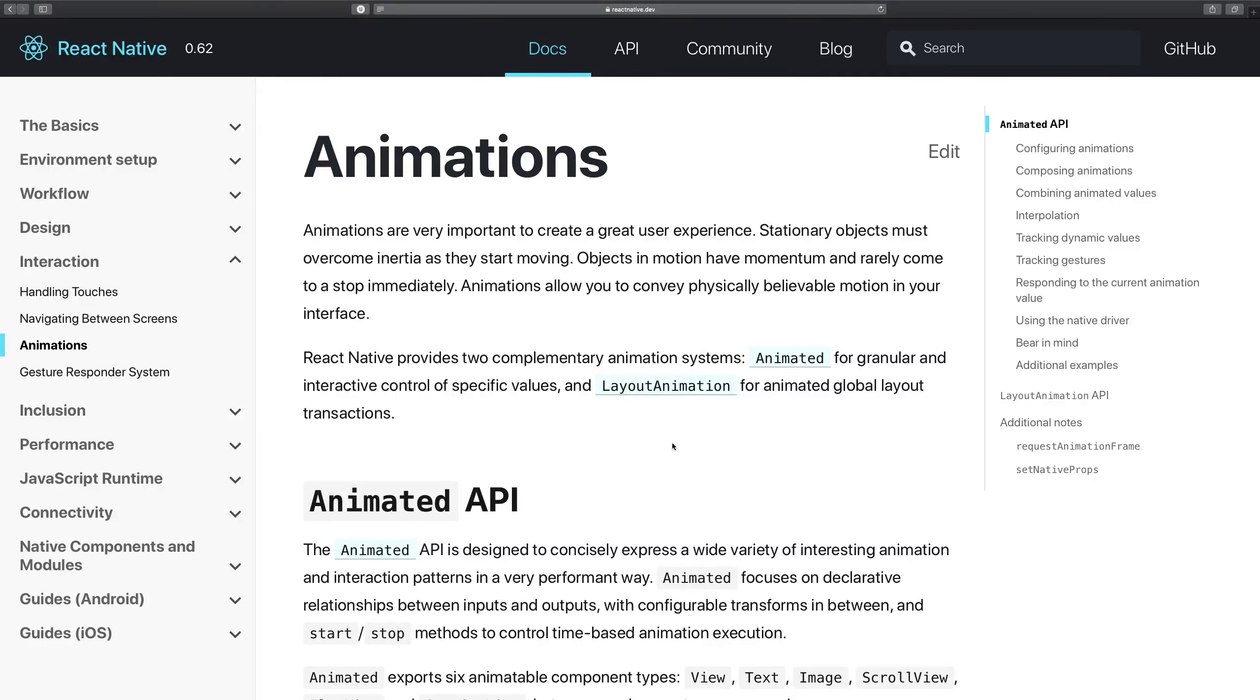All right guys, welcome to the first part of this web series on React Native animations. My name is Mehal and in this video we're going to go through the basics of what animations is in React Native and how that basically works.